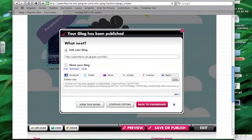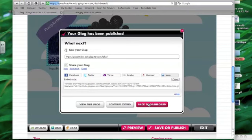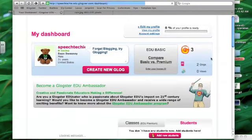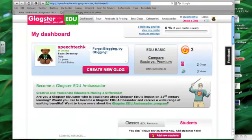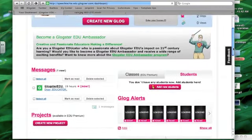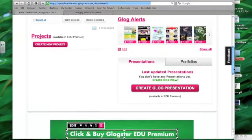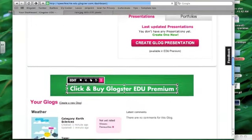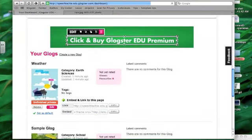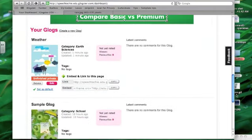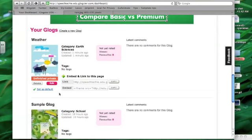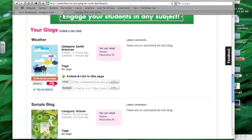Next time I want to work on it, it will be down here in the Your Glogs area. And I can just click Edit to continue working on it.